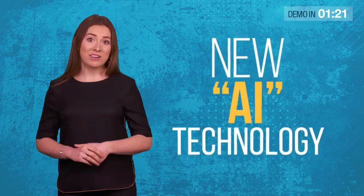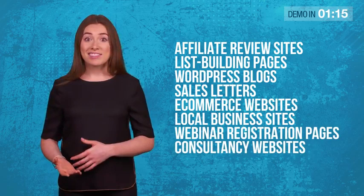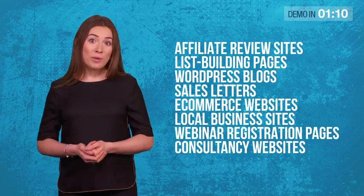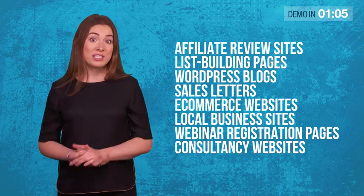ConvergioBot is the only chatbot builder for small business owners who want to build an email list quickly and explode their sales with just one line of code. ConvergioBot uses new AI technology and works for any type of website, including affiliate review sites, list building pages, WordPress blogs, sales letters, e-commerce websites, local business sites, webinar registration pages, consultancy websites.